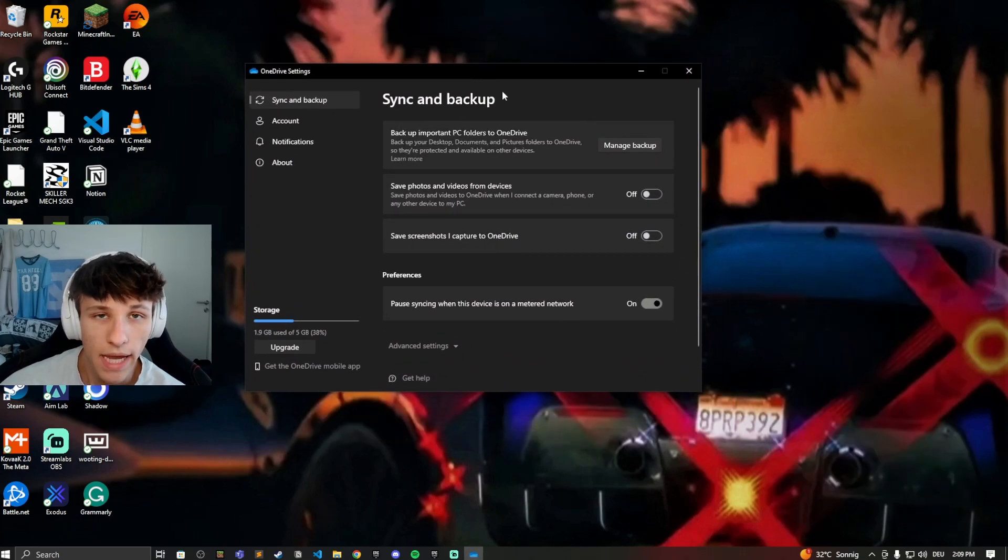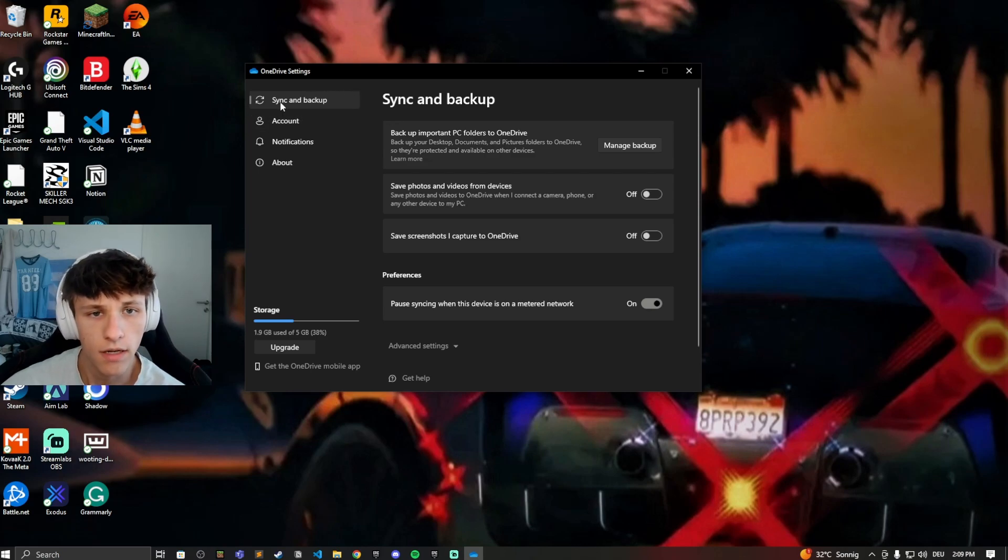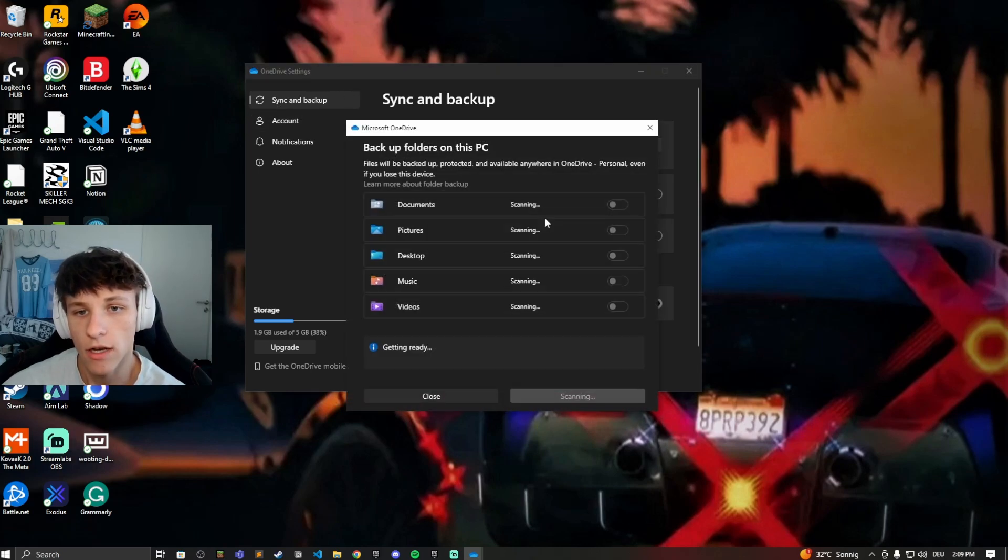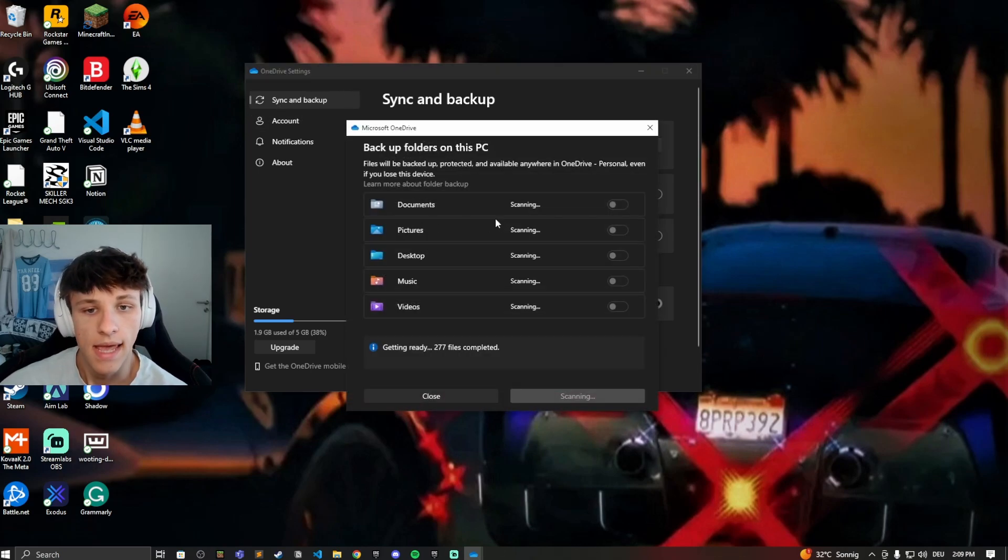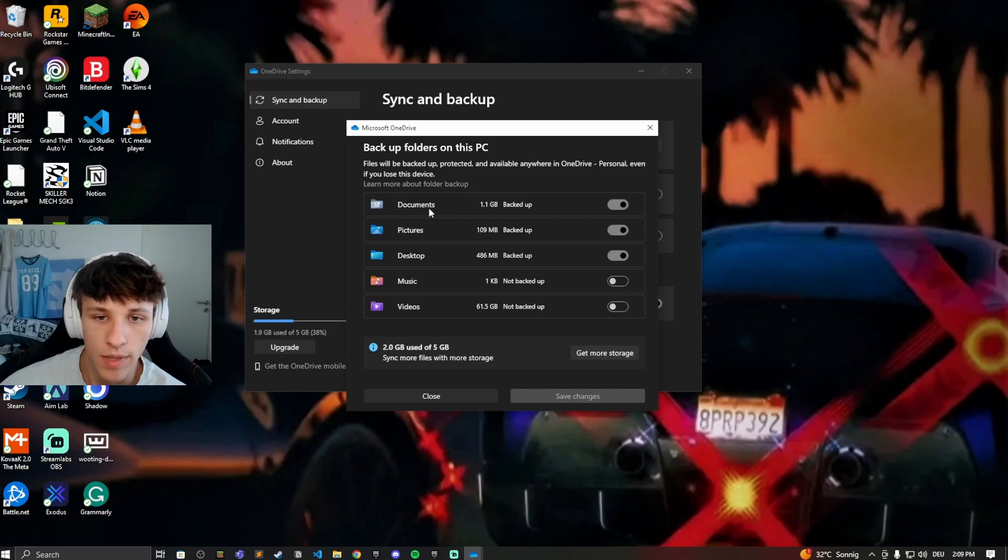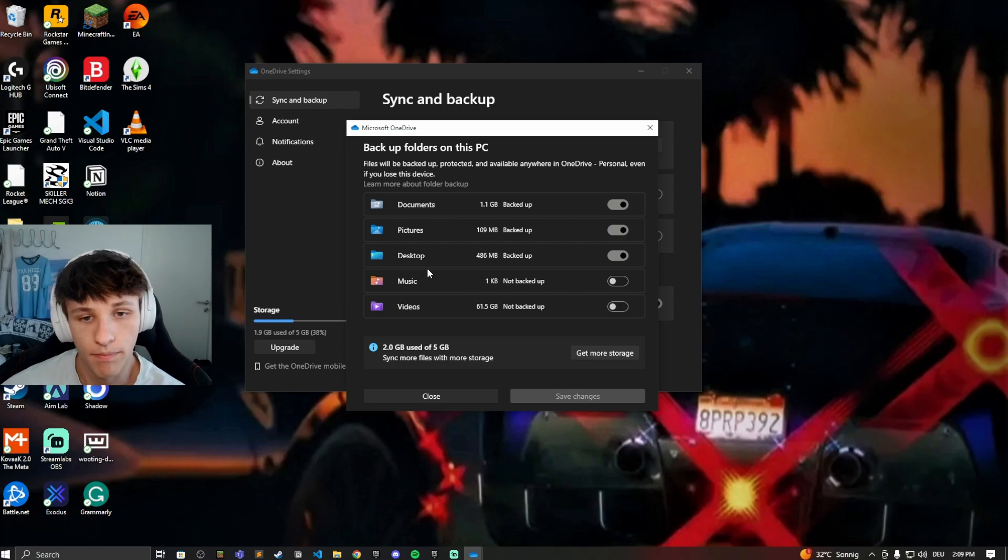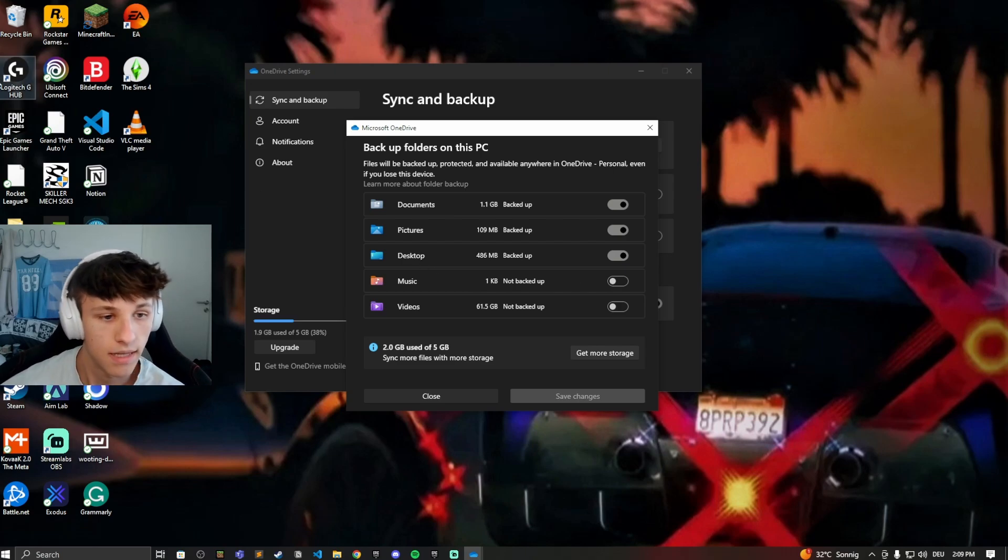If you want to enable the backup for different files, go to Sync and Backup, then go to Manage Backup. Right here you can turn on Documents backup, Pictures backup, and if you want your whole desktop backed up with every file you can see on the desktop, click on Desktop and back that up.